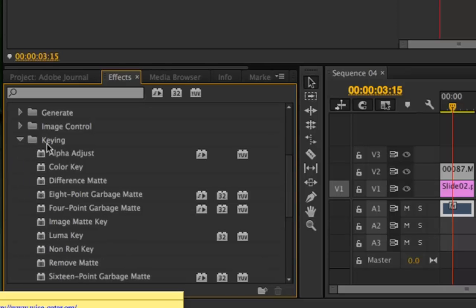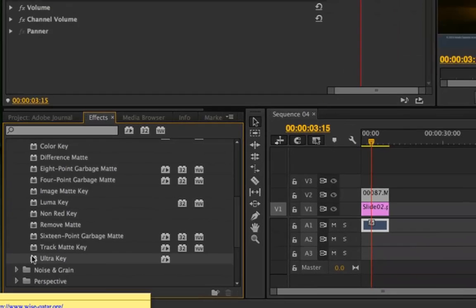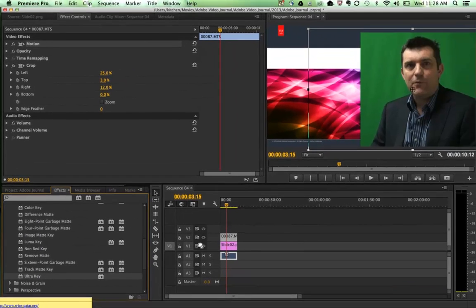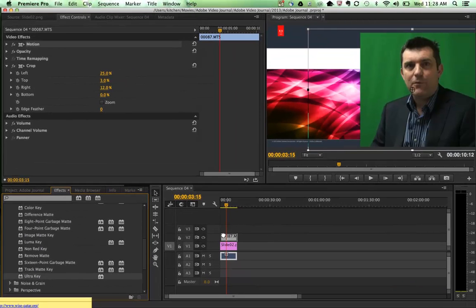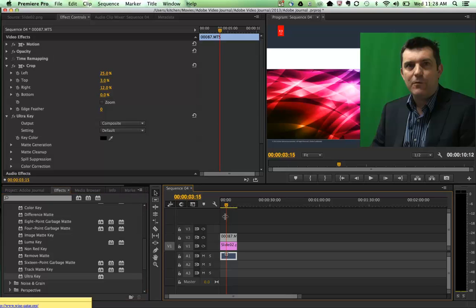If I open that up, there's a whole lot of keying filters inside that folder. The one that I love is Ultra Key. It does the job really well. So if I grab that Ultra Key and just drag it across onto the footage that's green...